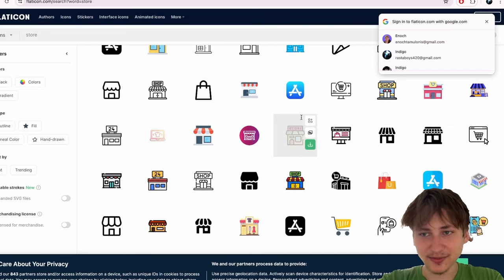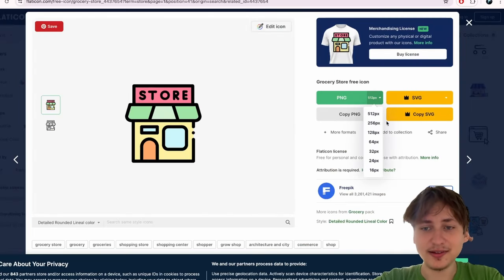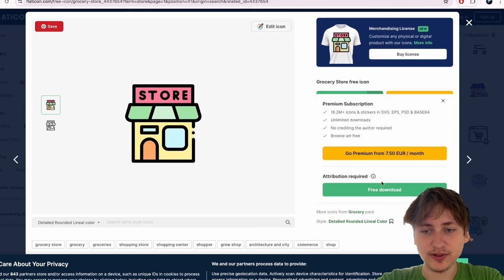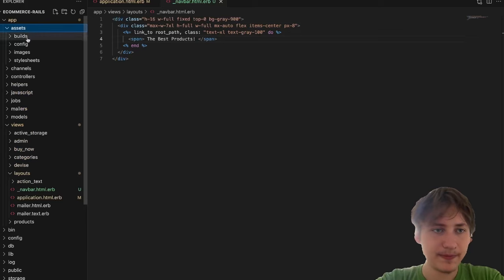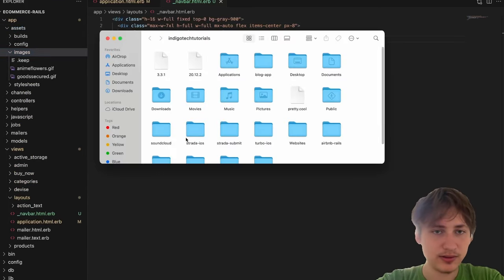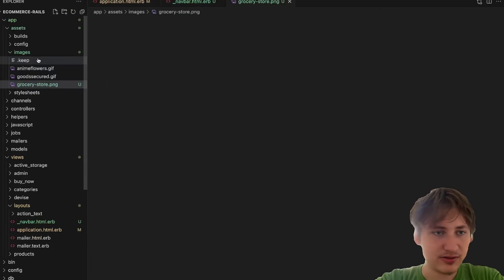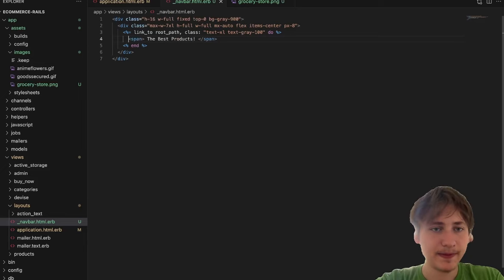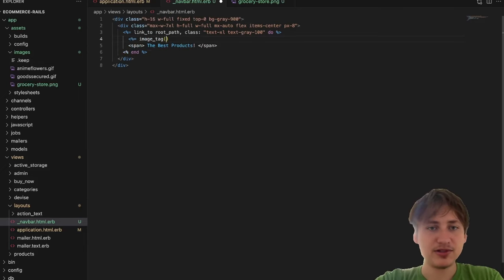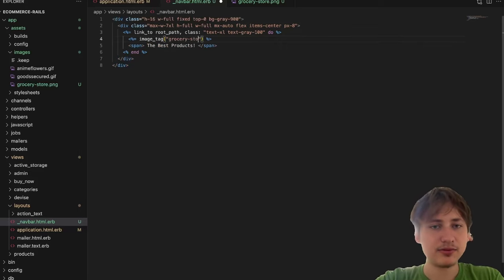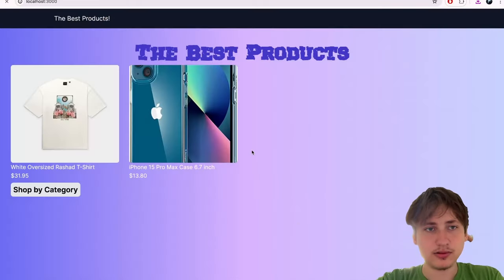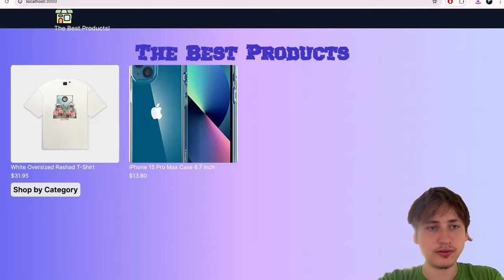I found a shopping/store icon — I'll download the 64 pixel version and add it into our app by sticking it in the assets/images folder. I'll drag it over and now we have 'grocery-store.png'. I can render that with an image tag passing in 'grocery-store.png'. After reloading it's a little bit big and stacked on top of the text.